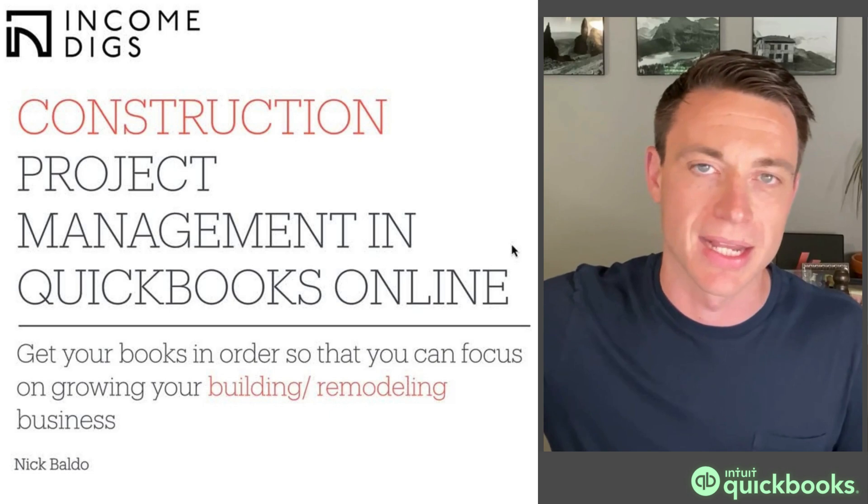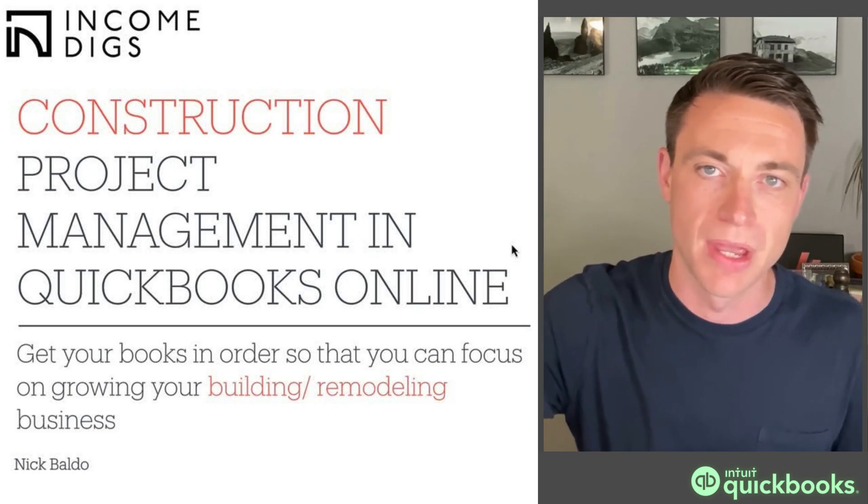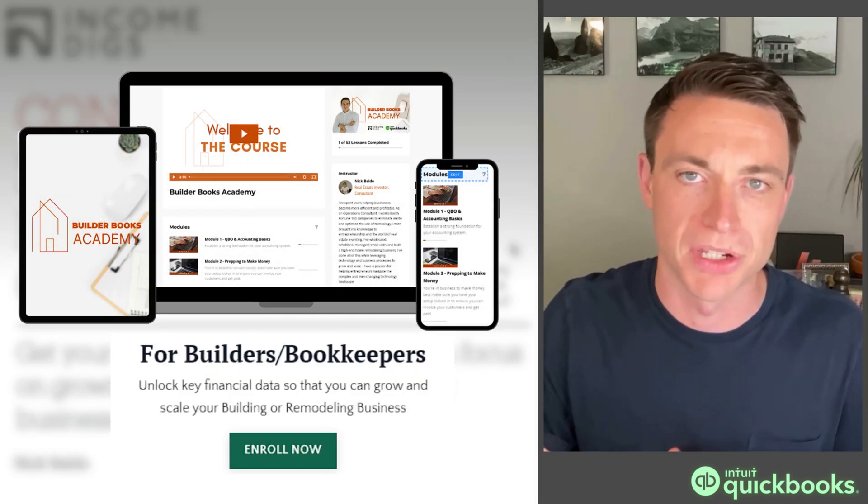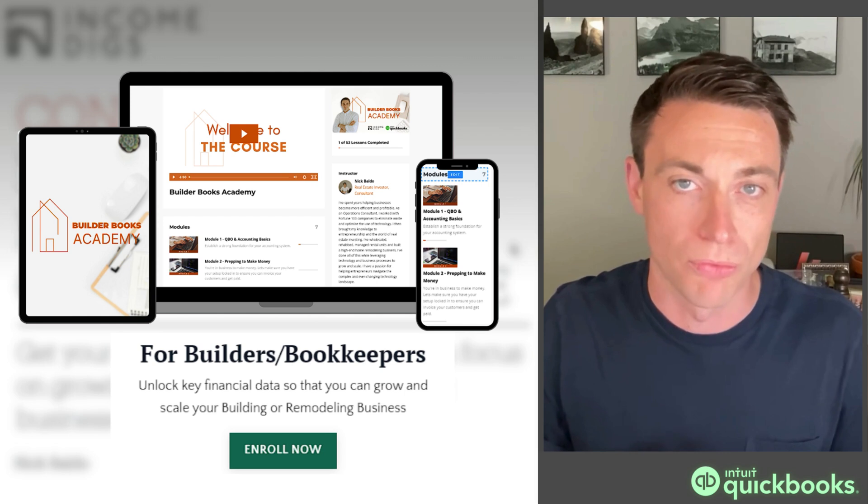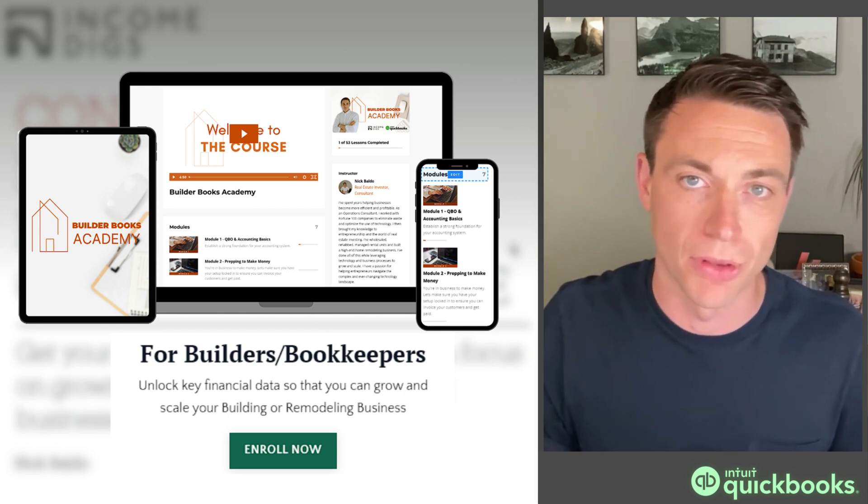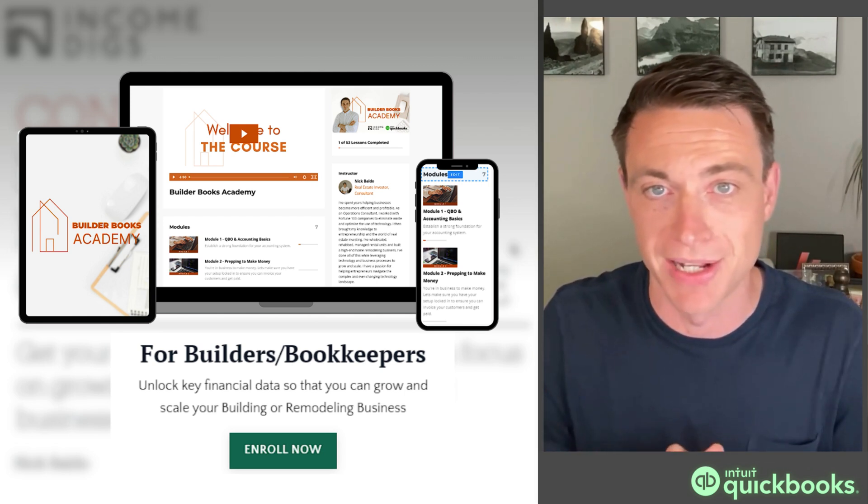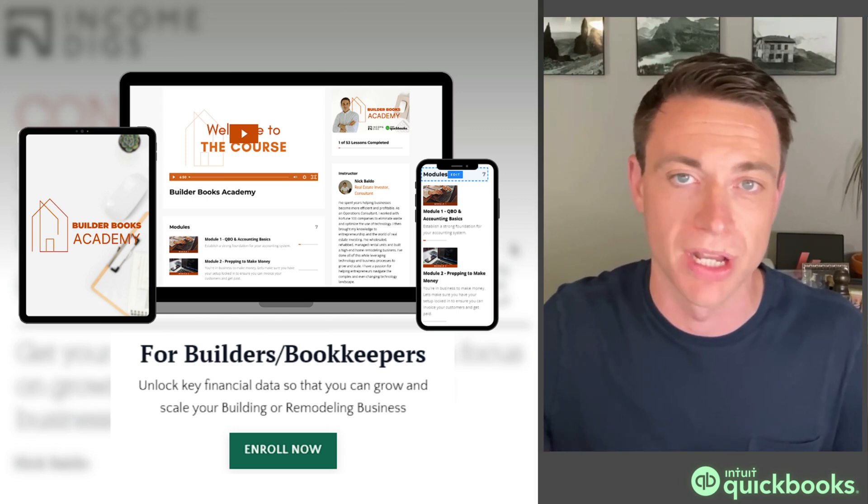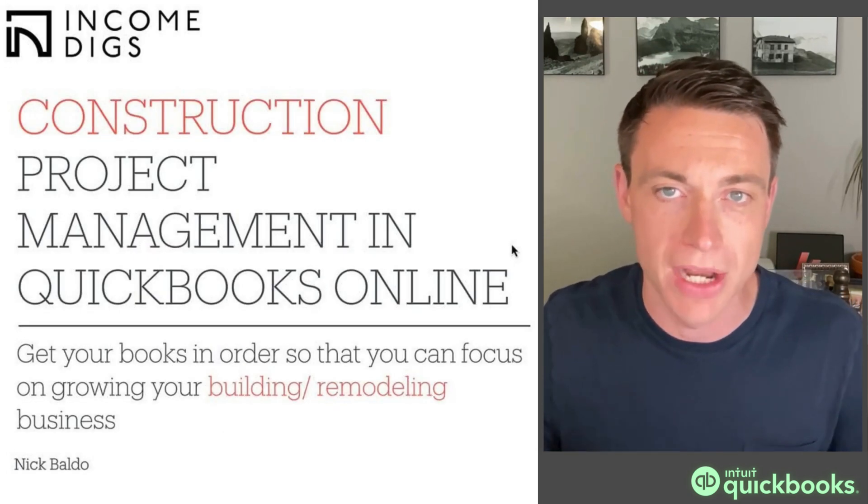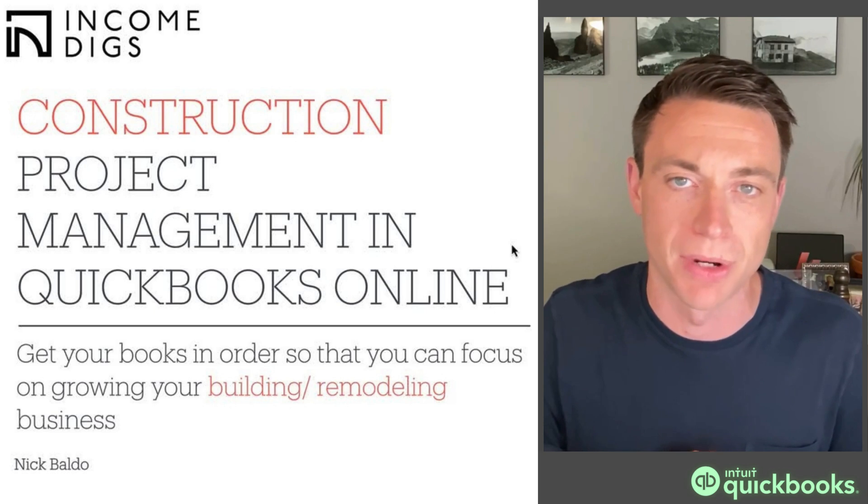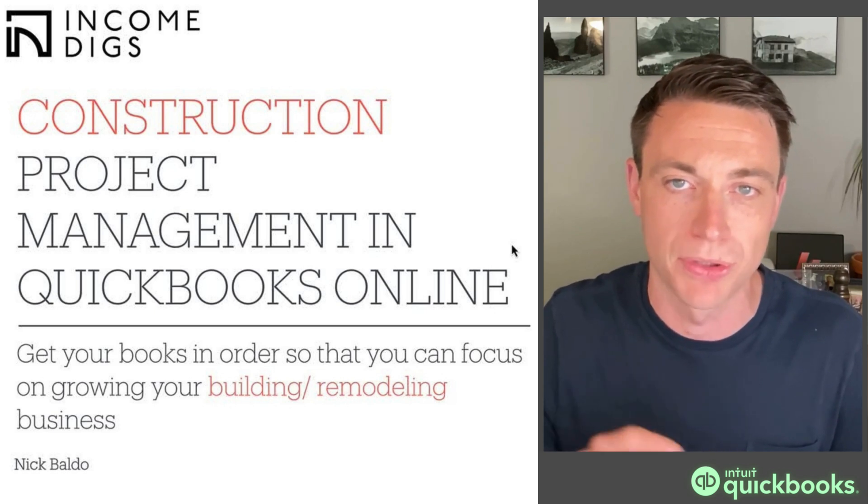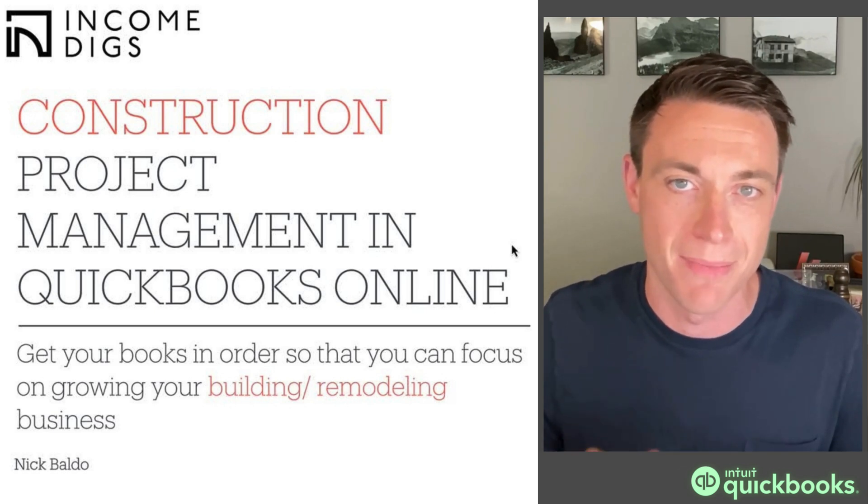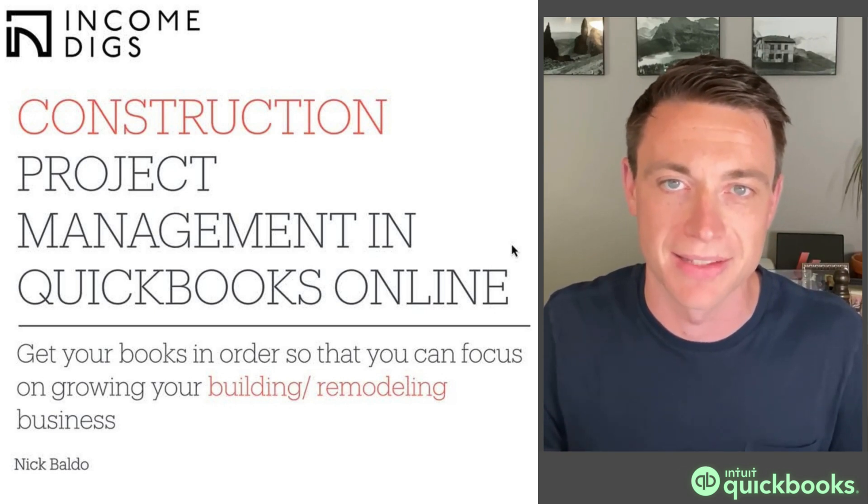So definitely lock in with QuickBooks Online first, and then take that next step. If this is interesting to you, I think you're going to really find our course, Builder Books Academy, really useful. So certainly sign up for the waitlist. If it's already launched, then go ahead and sign up. We have a YouTube code as well for you. Reach out if you have any questions at all, and I'd love to hear what videos you want to see next. Put those in the comments. I'm constantly monitoring it. I'll see you on the next lesson.